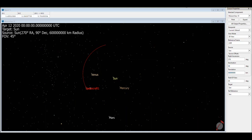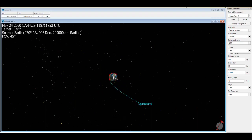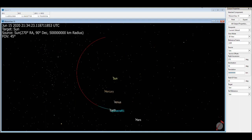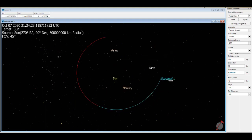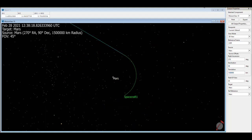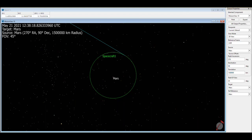We are able to load up a patched conics transfer in FreeFlyer, a powerful orbital dynamics software that's capable of doing the necessary calculations. Here, we can see as the spacecraft leaves the sphere of influence of Earth on that hyperbolic trajectory, then goes into that elliptic transfer orbit around the Sun, and eventually arrives on a hyperbolic arrival around Mars. We can also see where the delta-Vs required for this transfer are calculated by FreeFlyer.